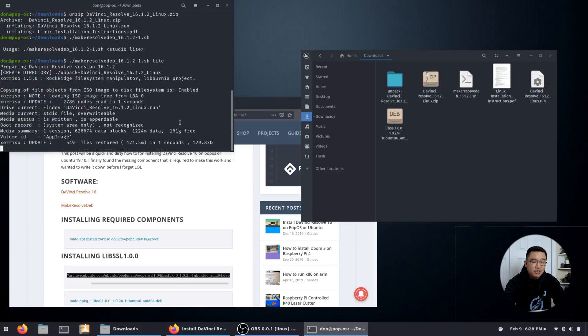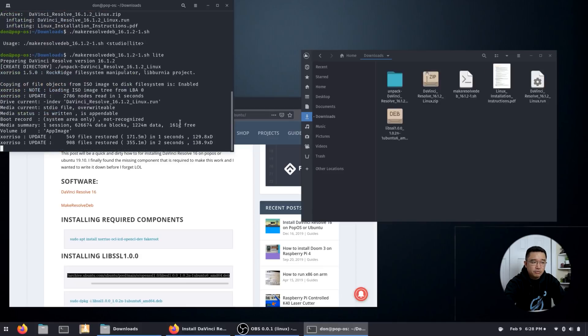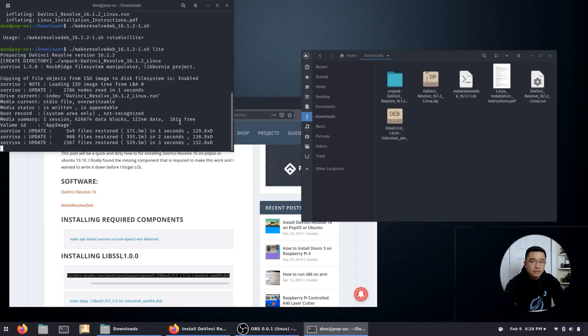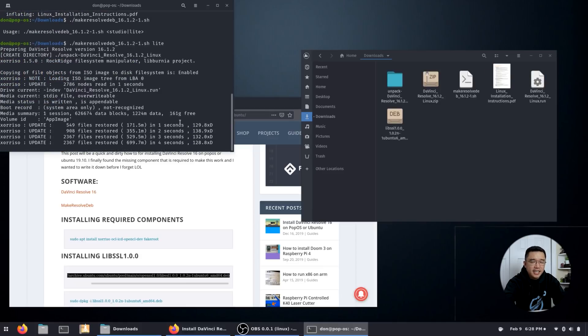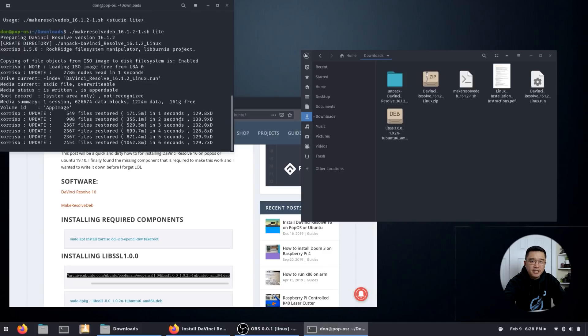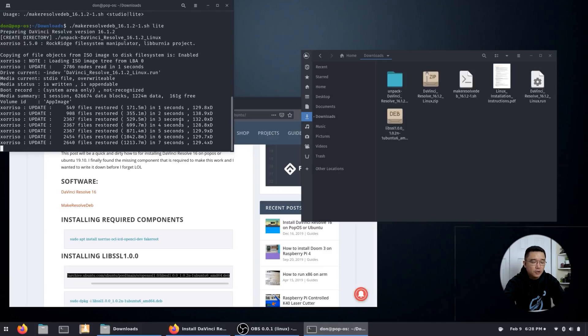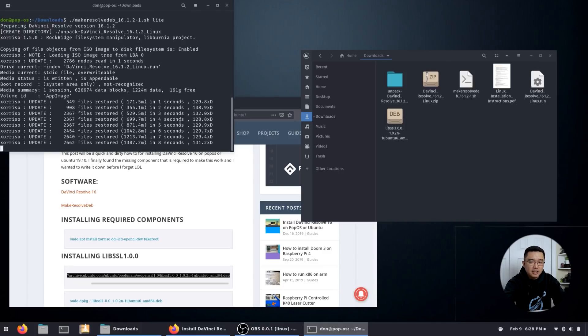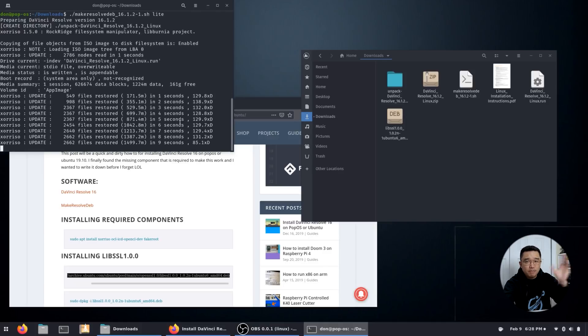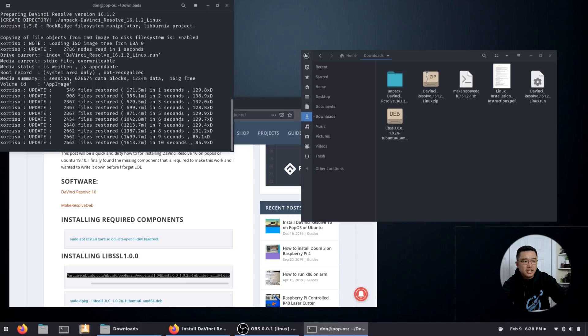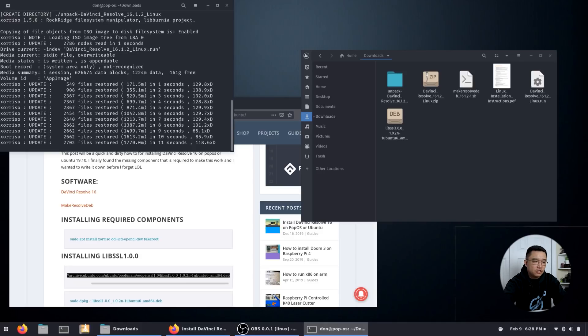Now this app image will take about, I don't know, roughly 10 to 15 minutes to make depending on your computer. So I'm just going to let this run and I'll jump back into this as soon as this is finished.